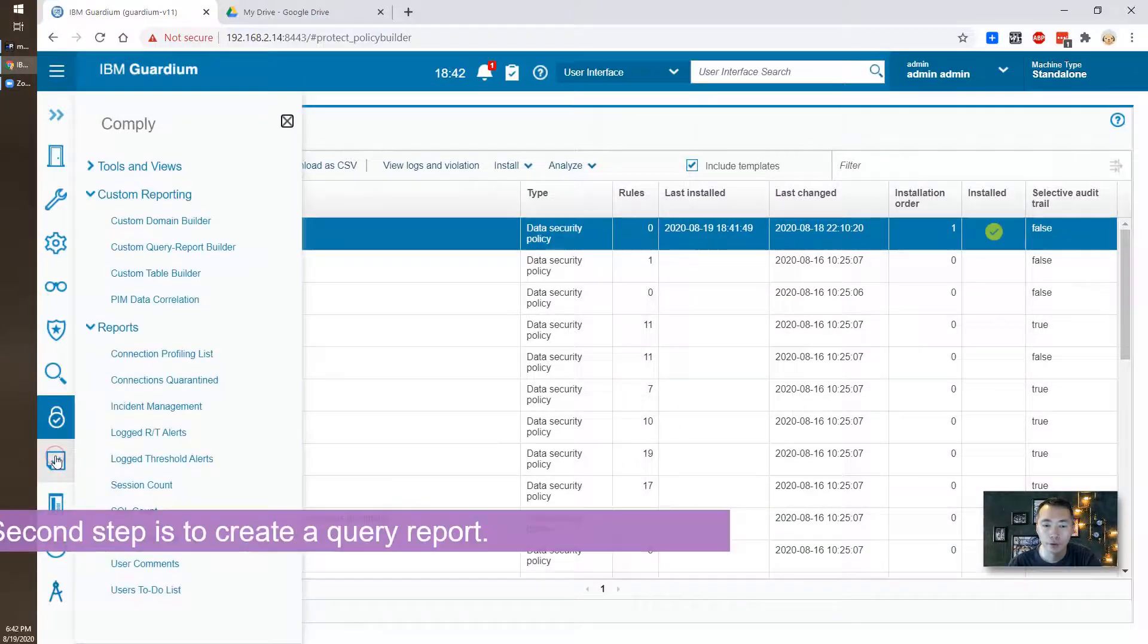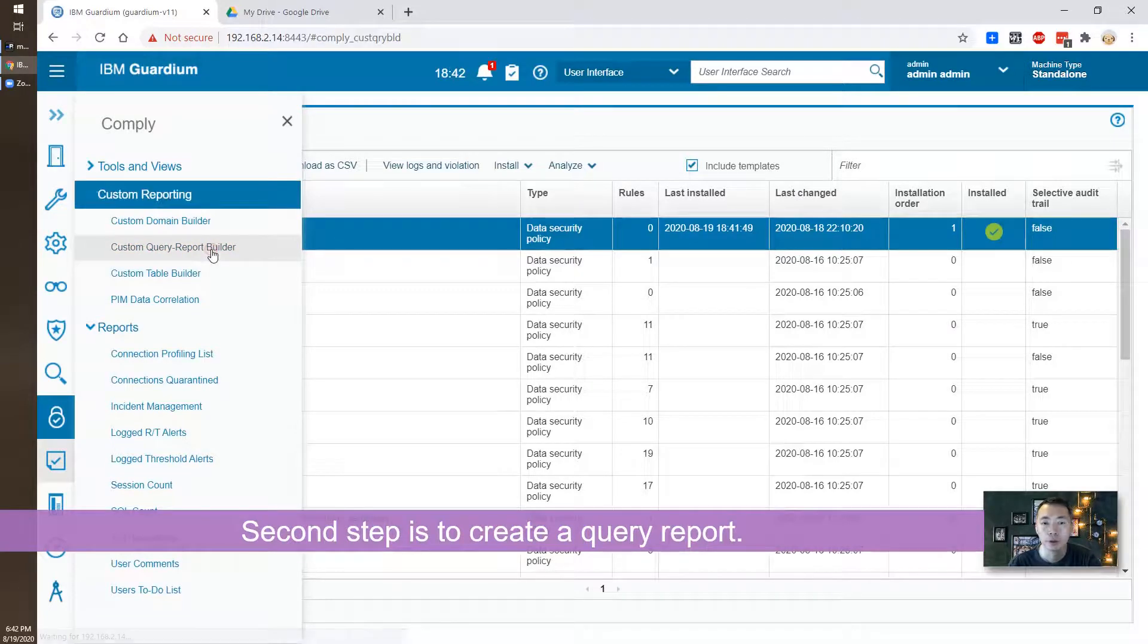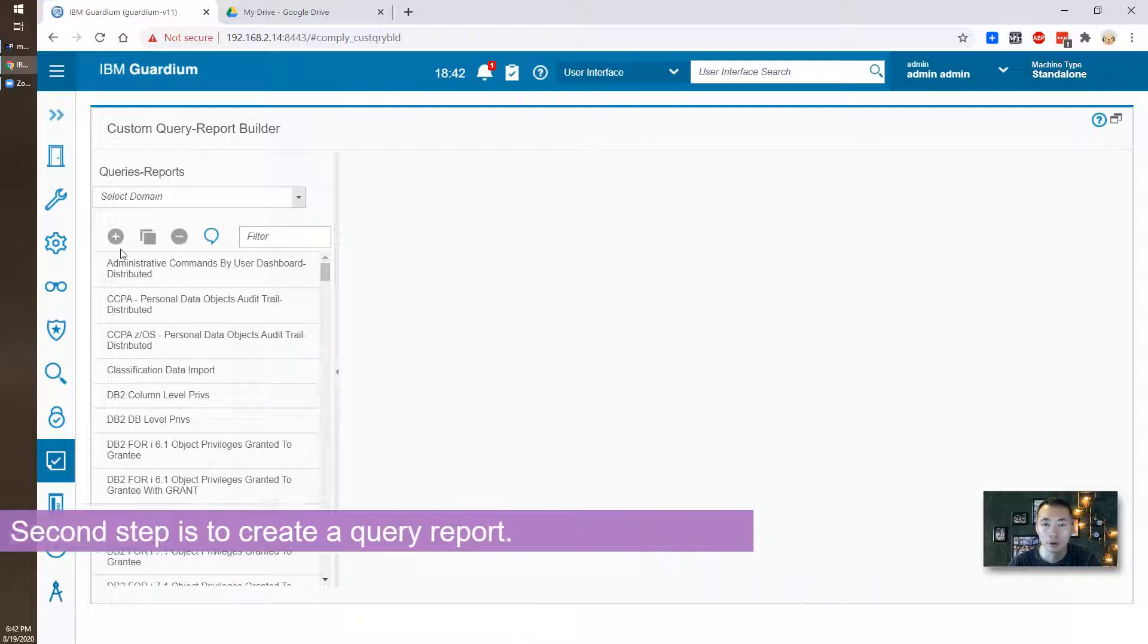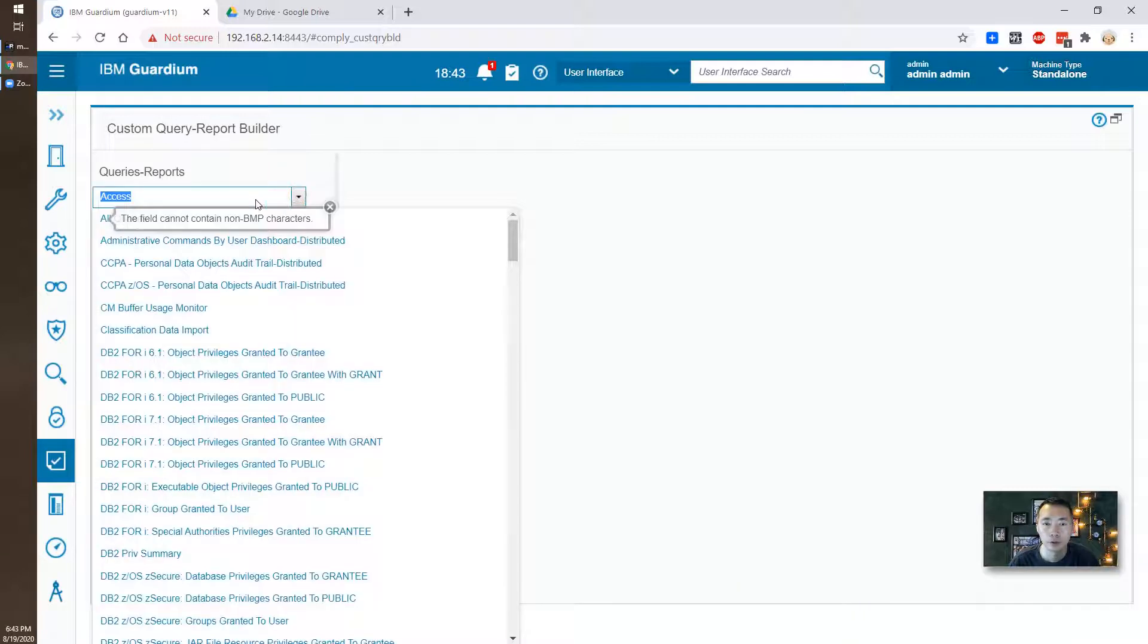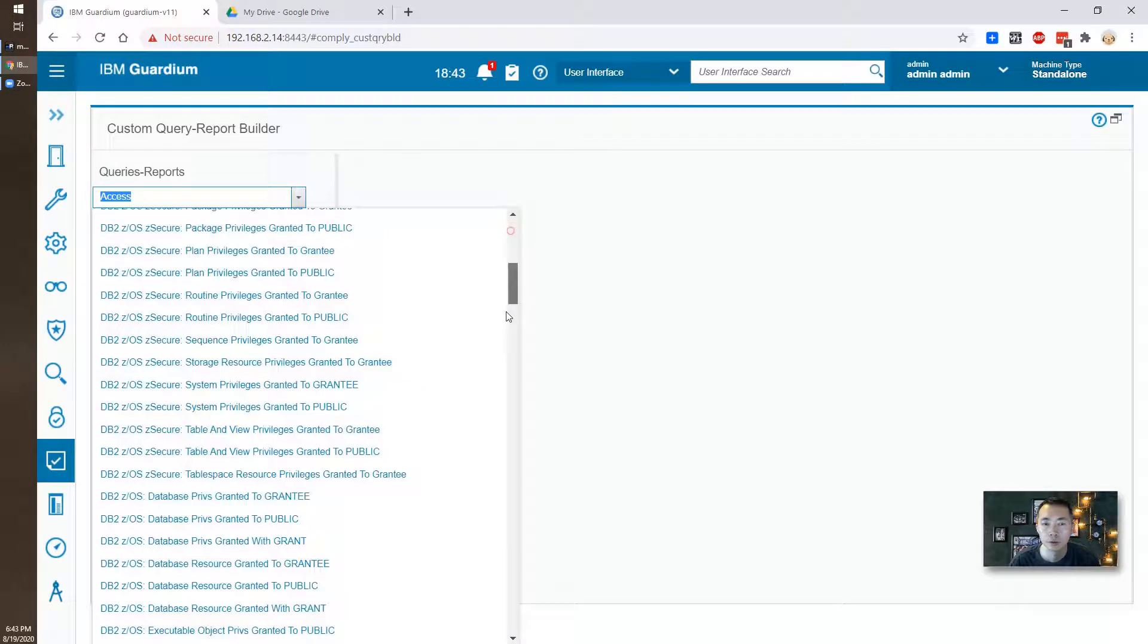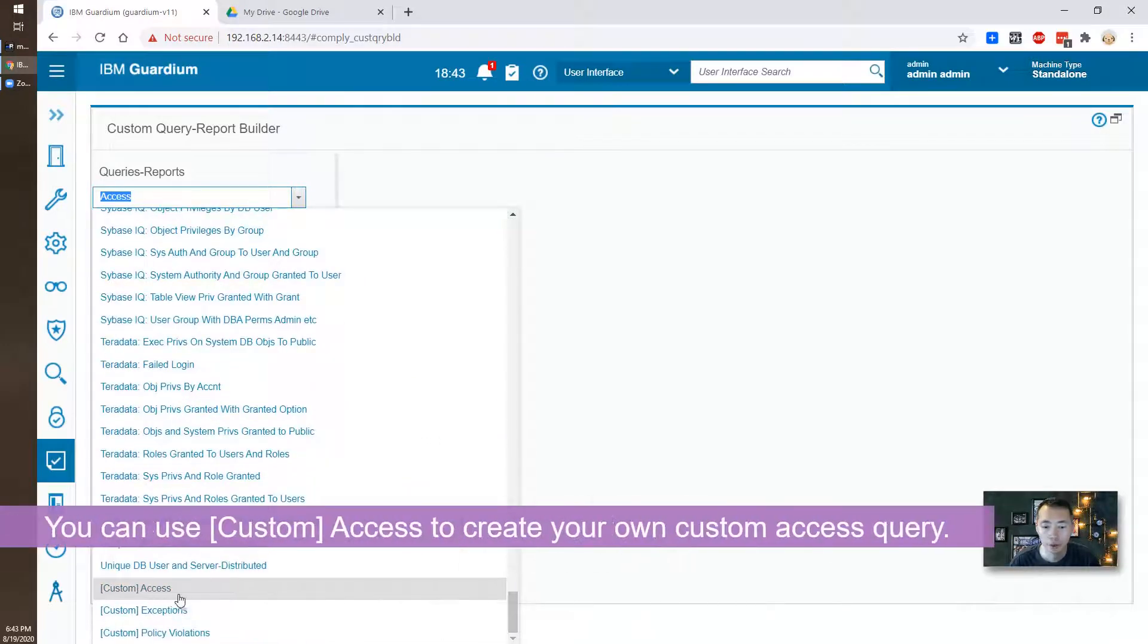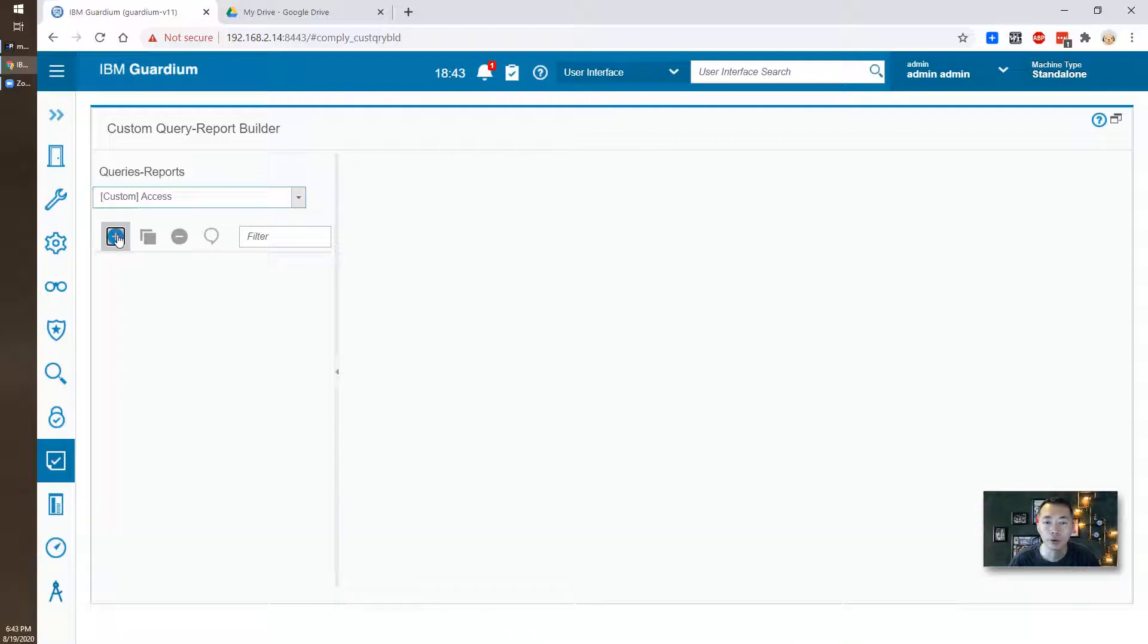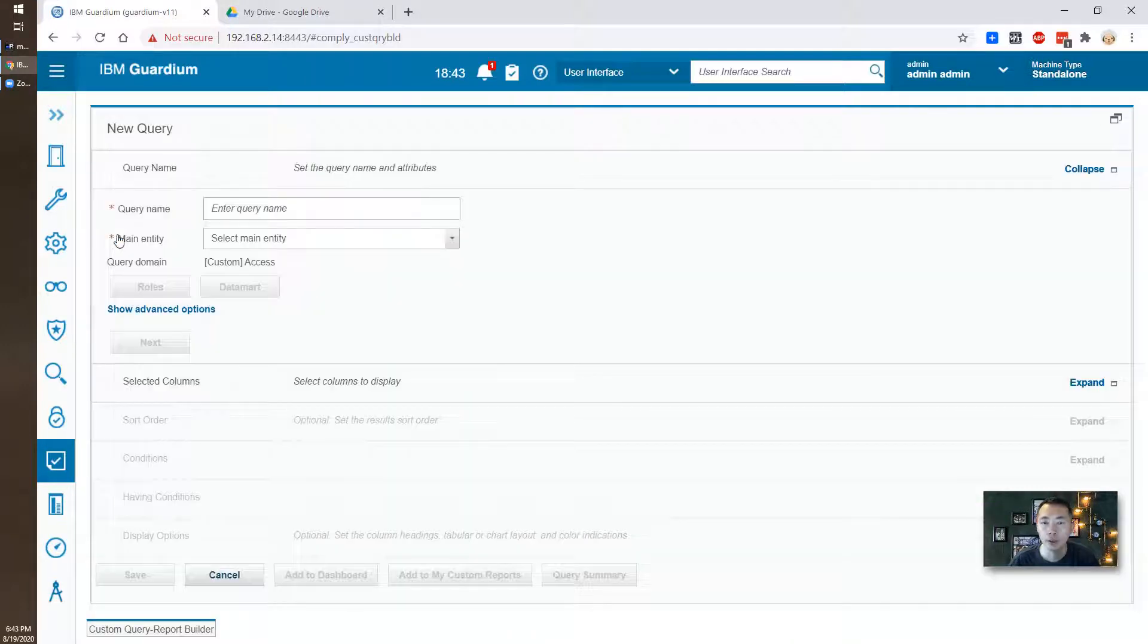The second step, you need to create a query. So you need to go to the custom query report builder.